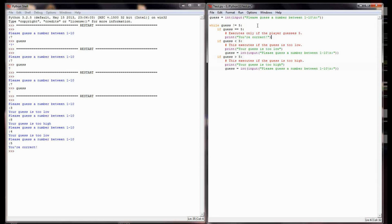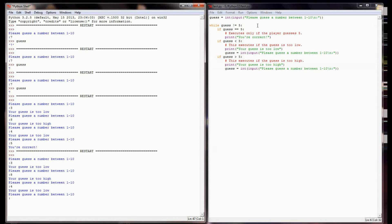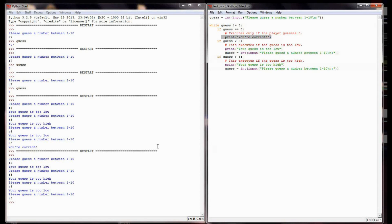Let's run this program again. I'm going to guess 3 - my guess is too low. I'm going to guess 8 - guess is too high. So far everything looks the same, but watch what happens when I guess 5. The program immediately exits. And this is something that can really bug you as a programmer, trying to figure out why: I look at the code and say if guess equals 5, print 'you're correct.' But when I guessed 5, it didn't print that I'm correct - it just ended.